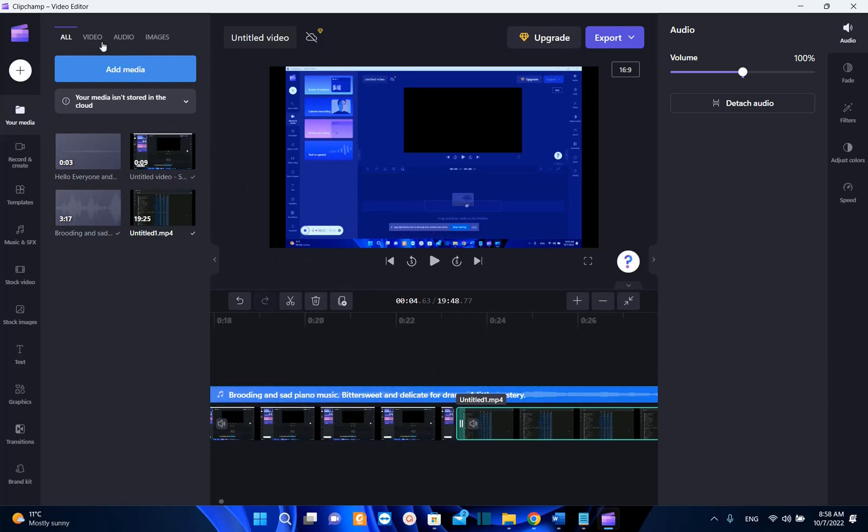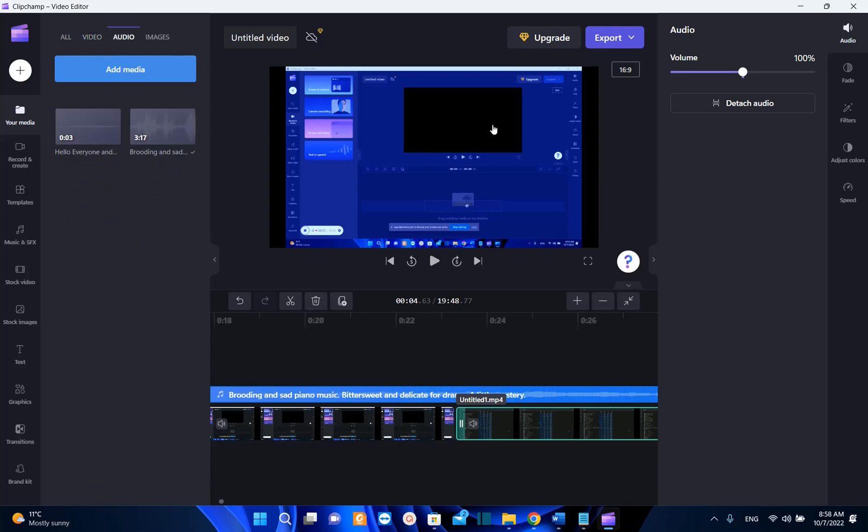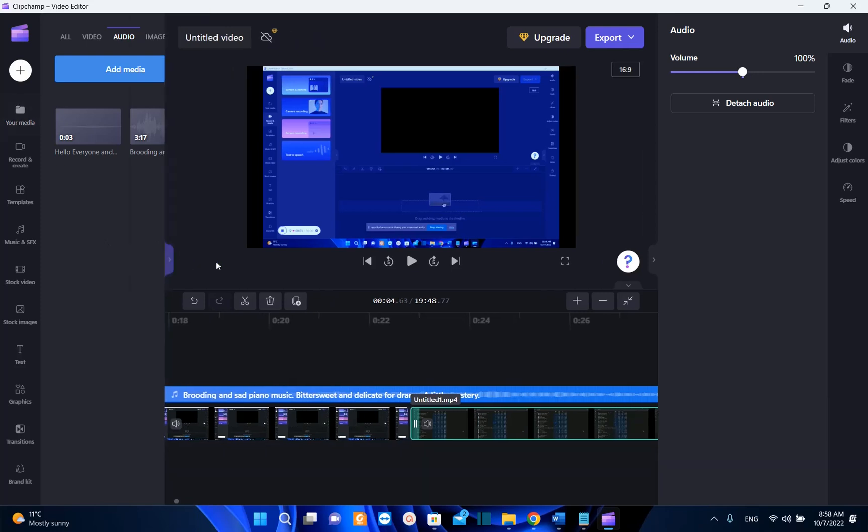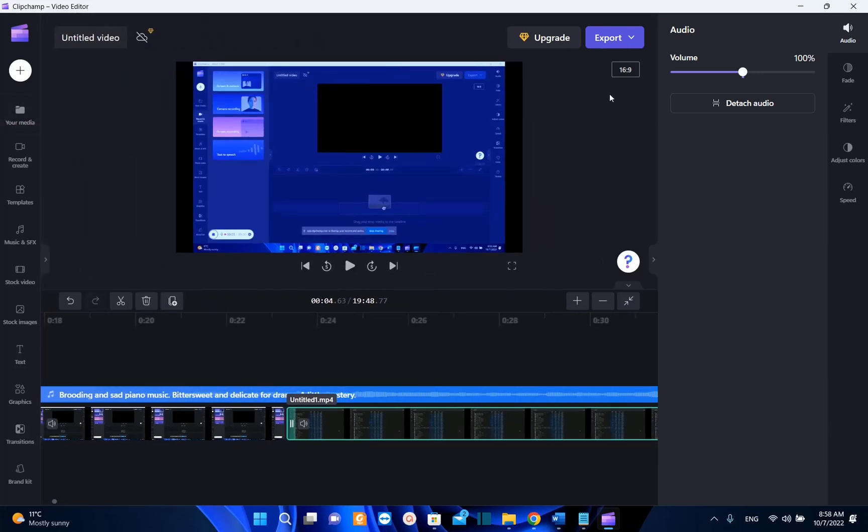Pretty much those are some of the features that you may need in order to start using this application. Of course there are many other features and many other things that you can do on this application, but for a start I would say that this is pretty much what you need. Please consider subscribing because we are going to check more in details this application because I think that it's going to be useful for the content creators out there.